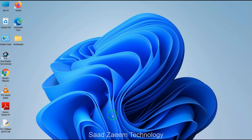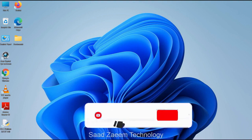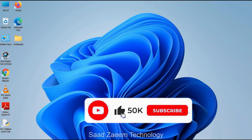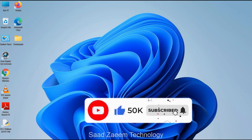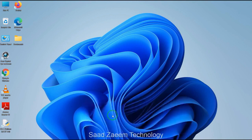Hope this video would have helped you. For more similar videos you can subscribe to our channel. We'll meet in the next video — till then, peace out.